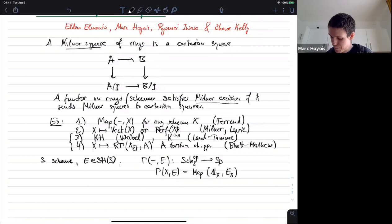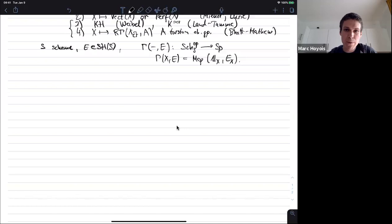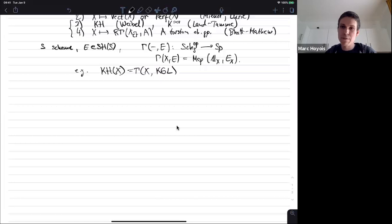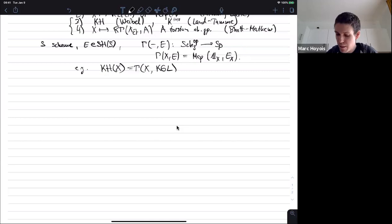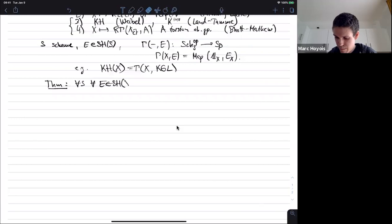For example, both examples three and four above, with the condition on the torsion, are examples of this procedure. For example, the K-theory of a scheme X is gamma of X with coefficient in the motivic spectrum KGL, which is defined over Spec Z. There is a similar fact for étale cohomology. The main theorem is: for any such E, this cohomology theory also satisfies Milnor excision. For any scheme S and any motivic spectrum E over S, gamma with coefficient in E satisfies Milnor excision.